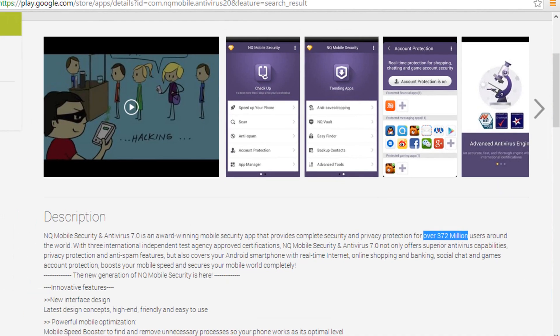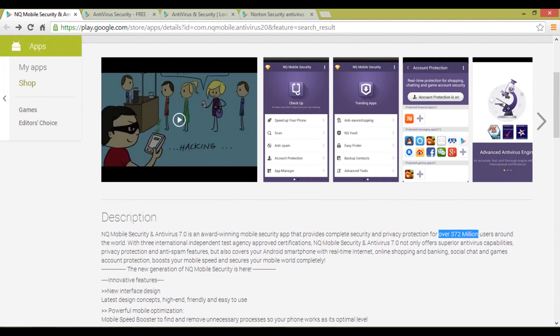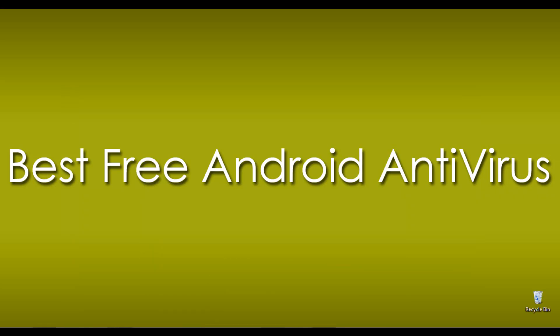It's your turn now, which application do you suggest for new Android users? Drop your answer in the comment section. Please don't forget to subscribe to our channel for more information. Thanks.